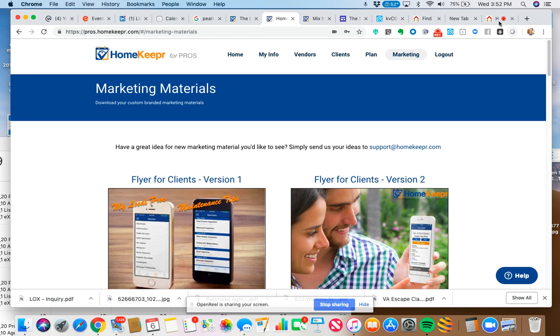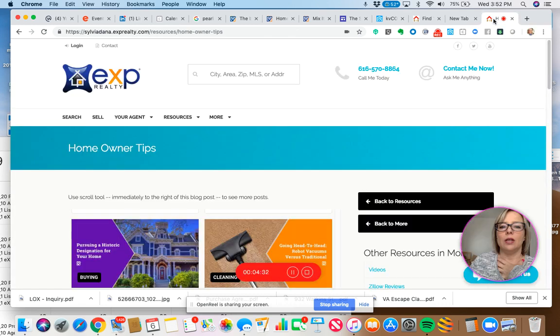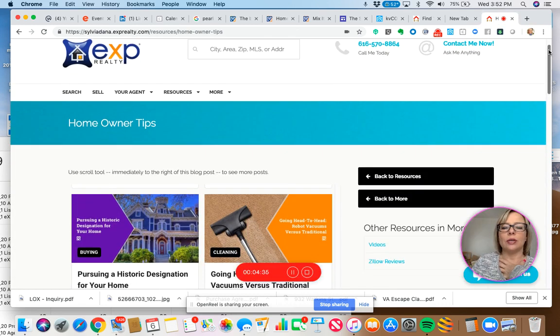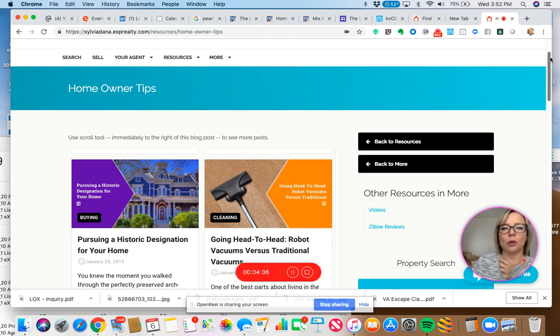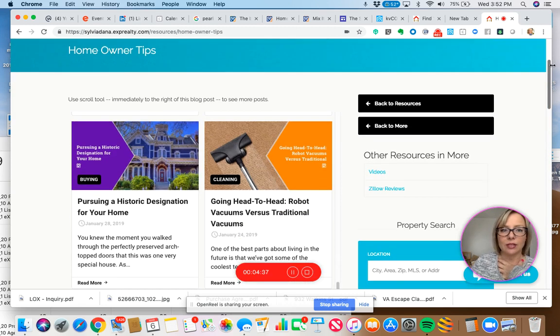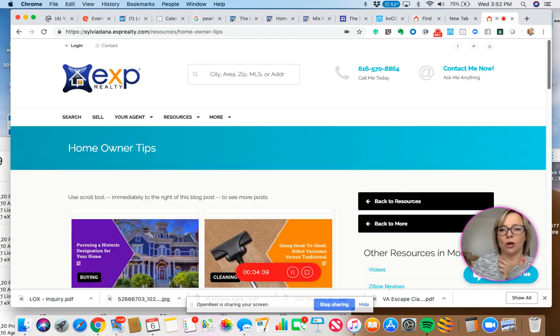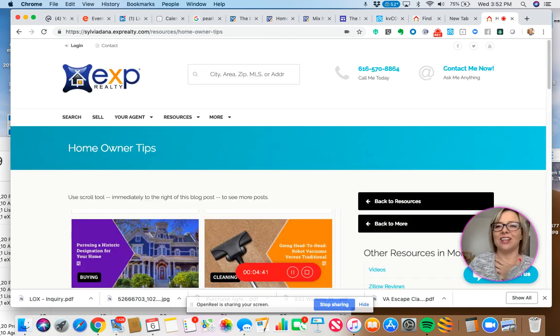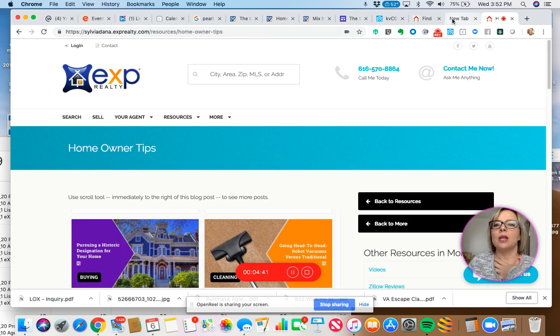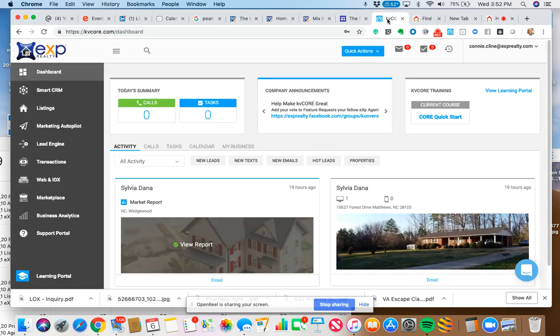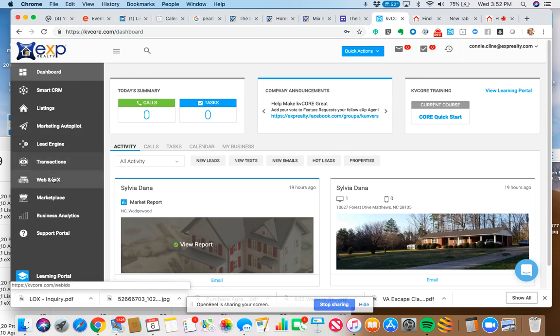So that's why you want to use it. Now what we're going to do is, again, I'm going to show you how to add this custom page to your KV Core website. So what we're going to do is go into our KV Core dashboard. I'm helping out Connie, and what we're going to do is click on Web and IDX.